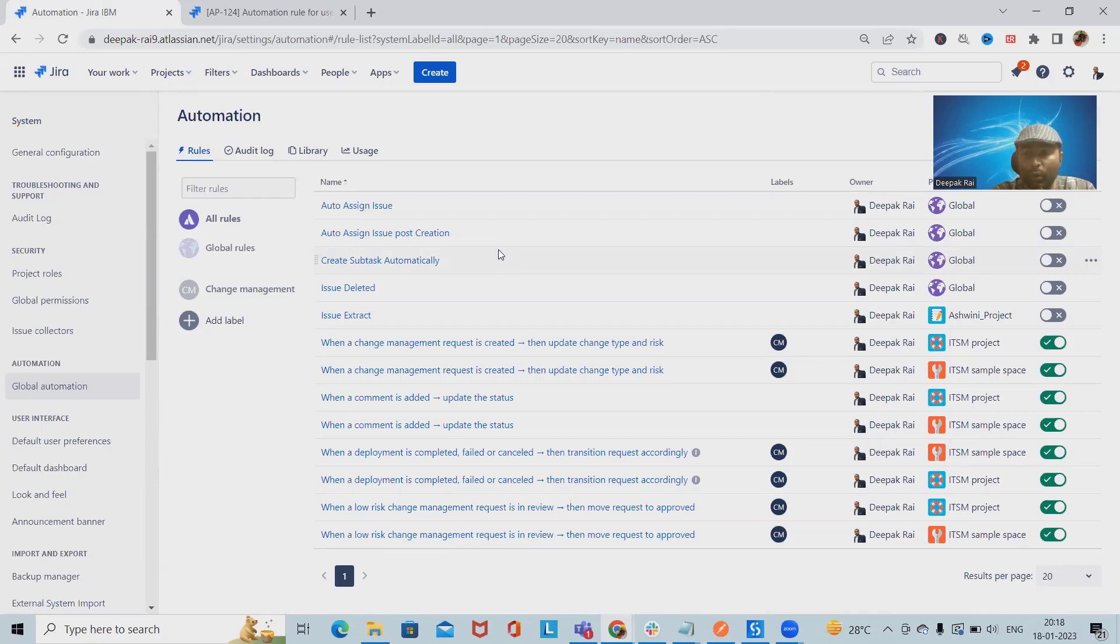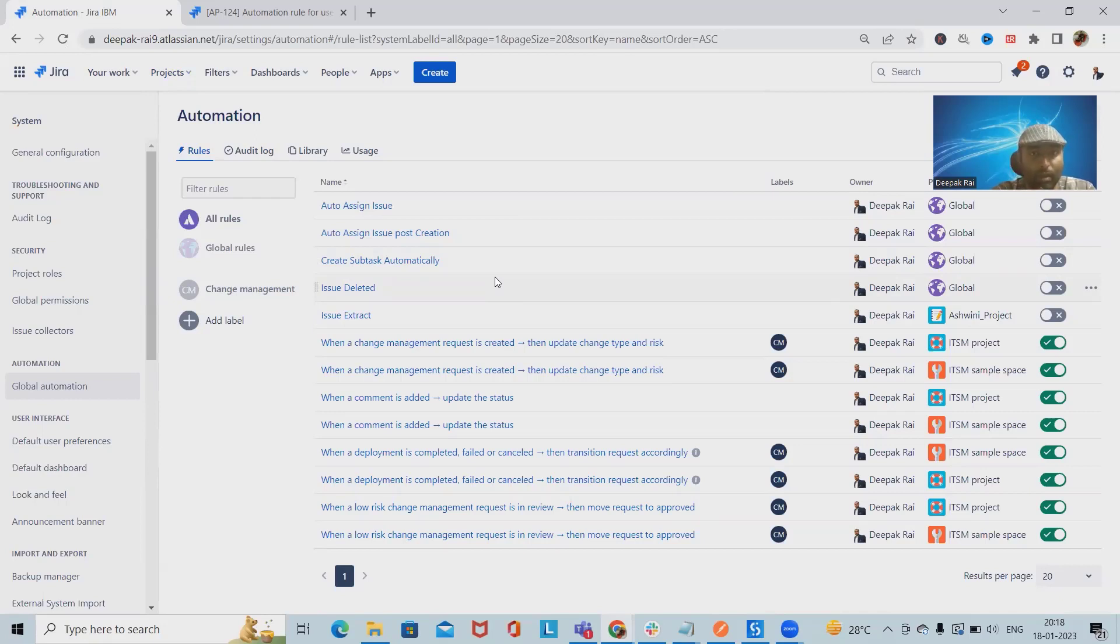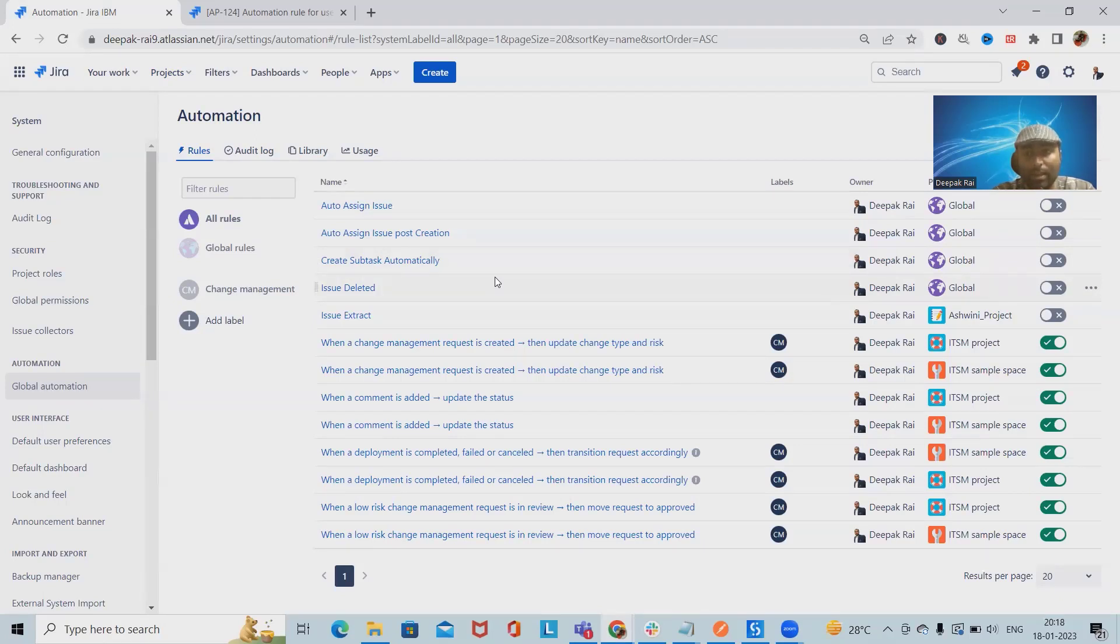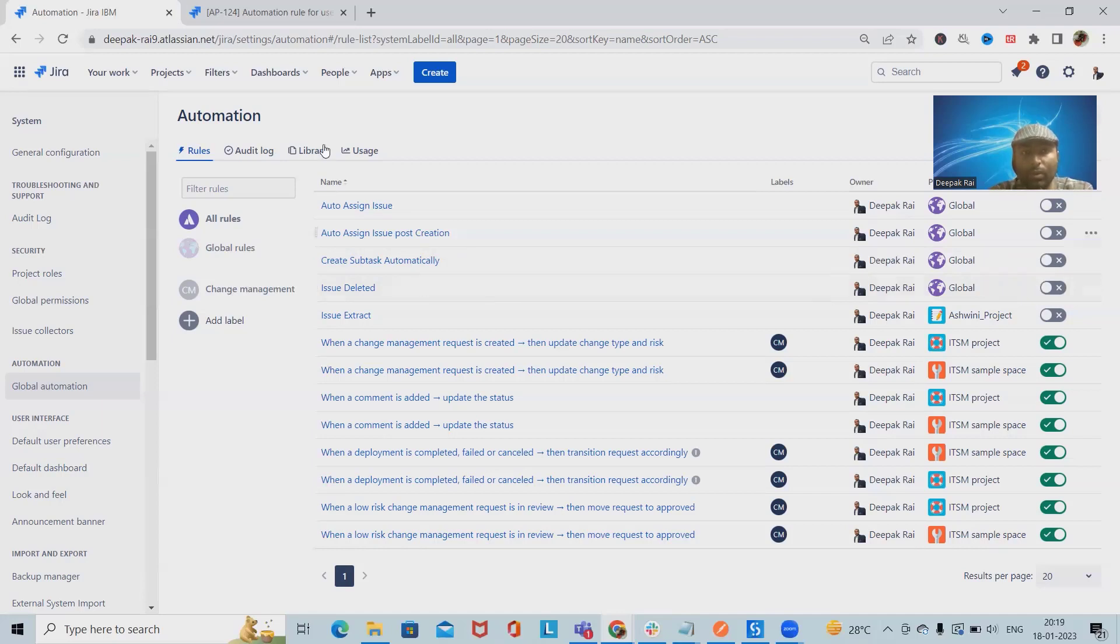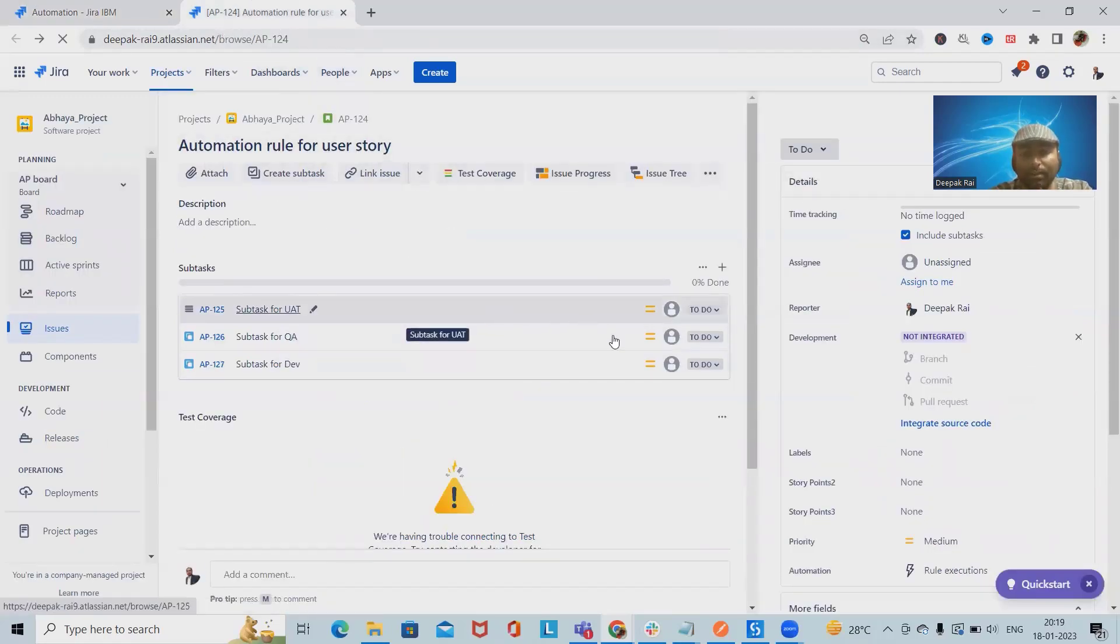If you want to learn about Jira, please watch my Jira playlist. If you want to understand Jira API, then follow my Jira API playlist. For automation rules, please follow this playlist. I will include all the playlists in the description tab. Here we have one user story which contains three subtasks.